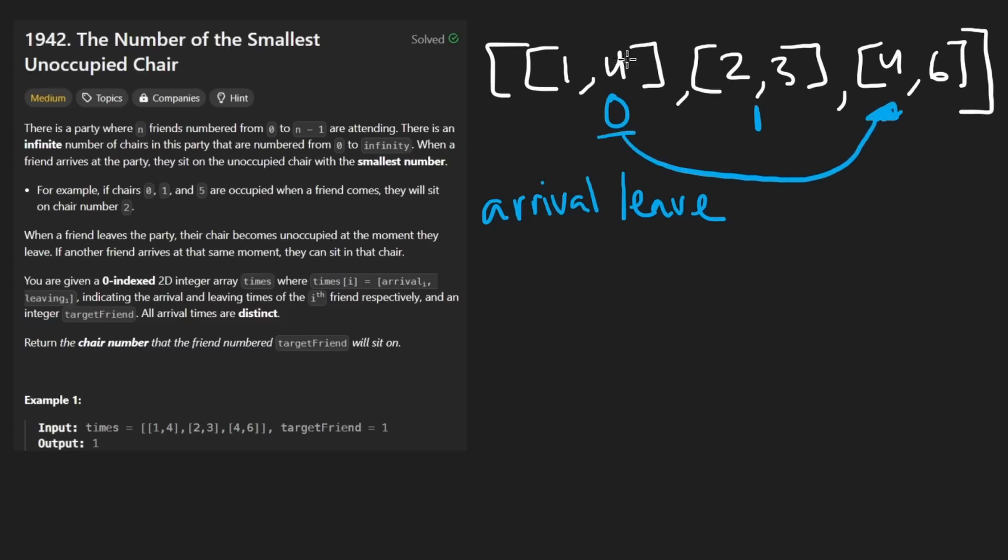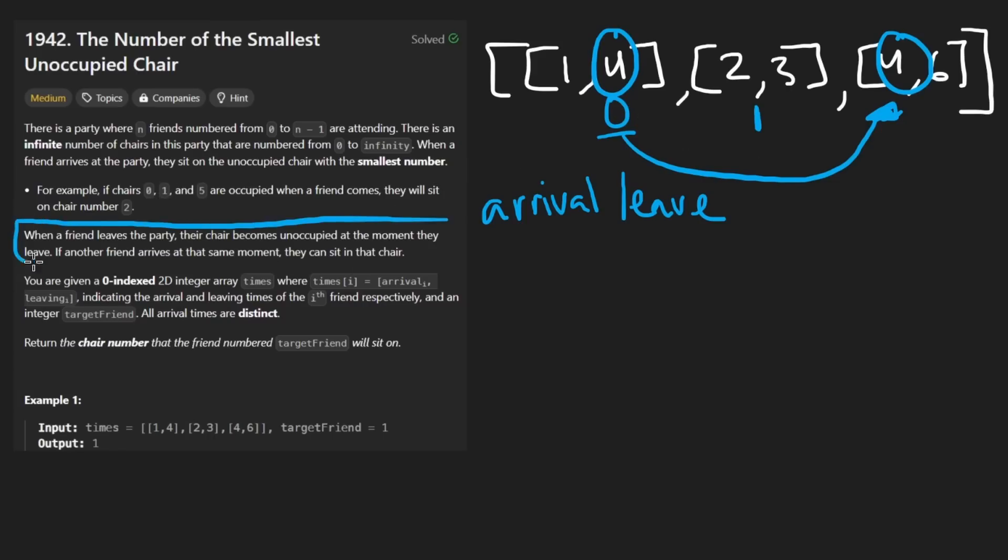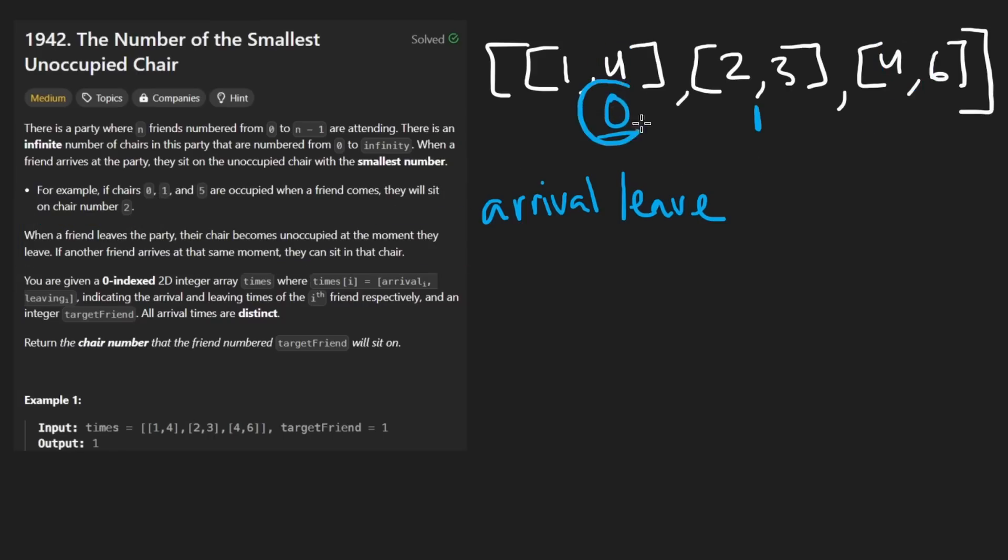Now, if there's a tie, if this person leaves at time four and this person arrives at time four, we can assume that that swap is instant. That's what they tell us right over here. We can assume that chair is free in time for that person to use it.